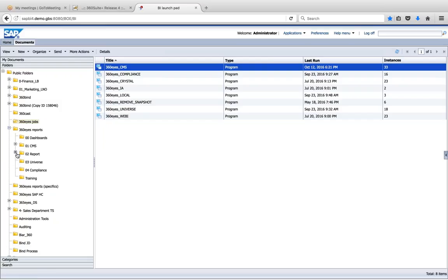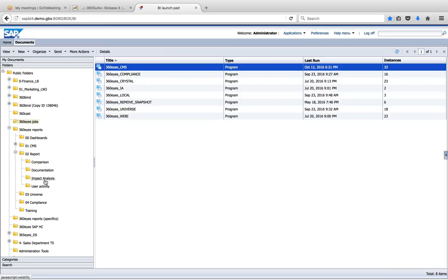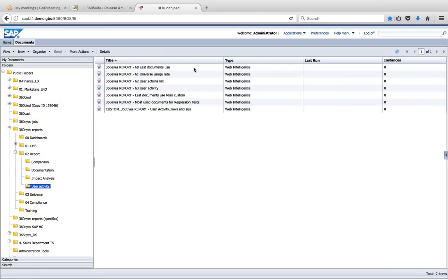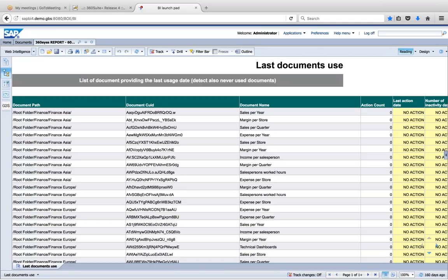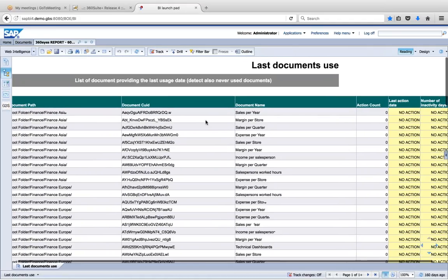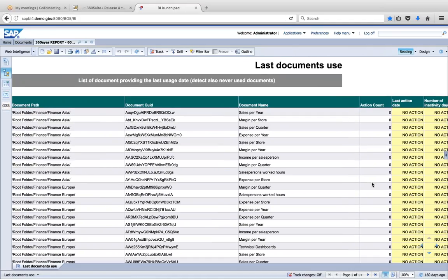There are universes available as well. The first step in starting a regression testing effort is to determine which reports you're going to include in your testing. The report we recommend — and that this particular customer used — was 'Last Document Used.' With auditing you get information about documents that have been used, but you also want information about documents that haven't been used. This report will list all the content of your environment and tell you whether each report has been used or not.